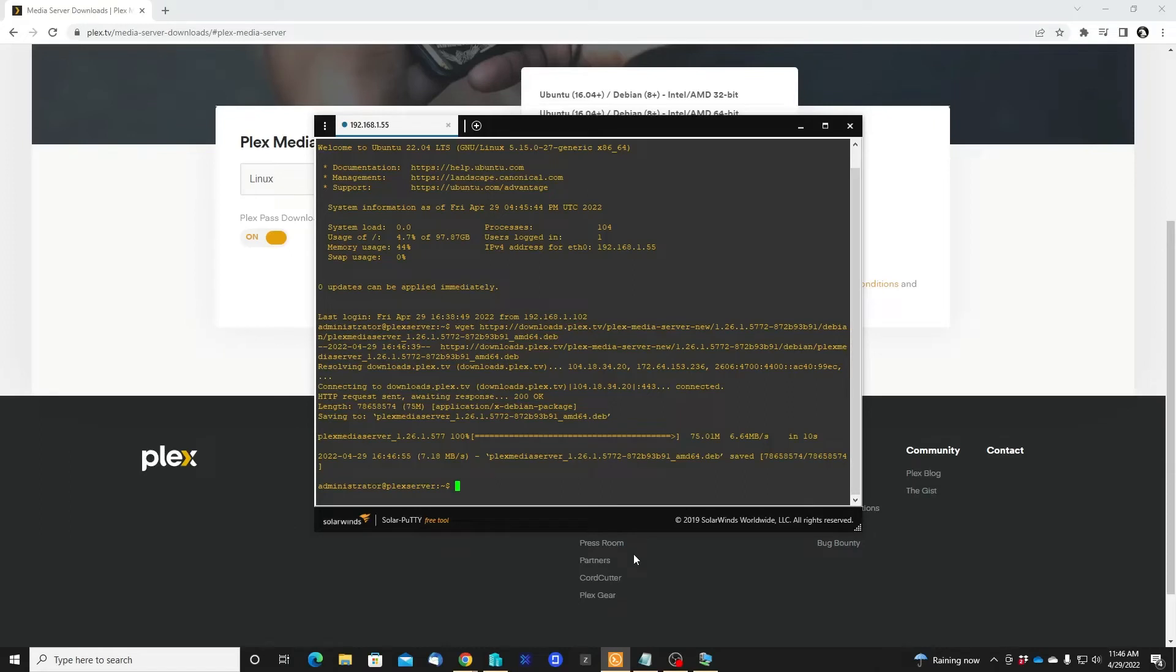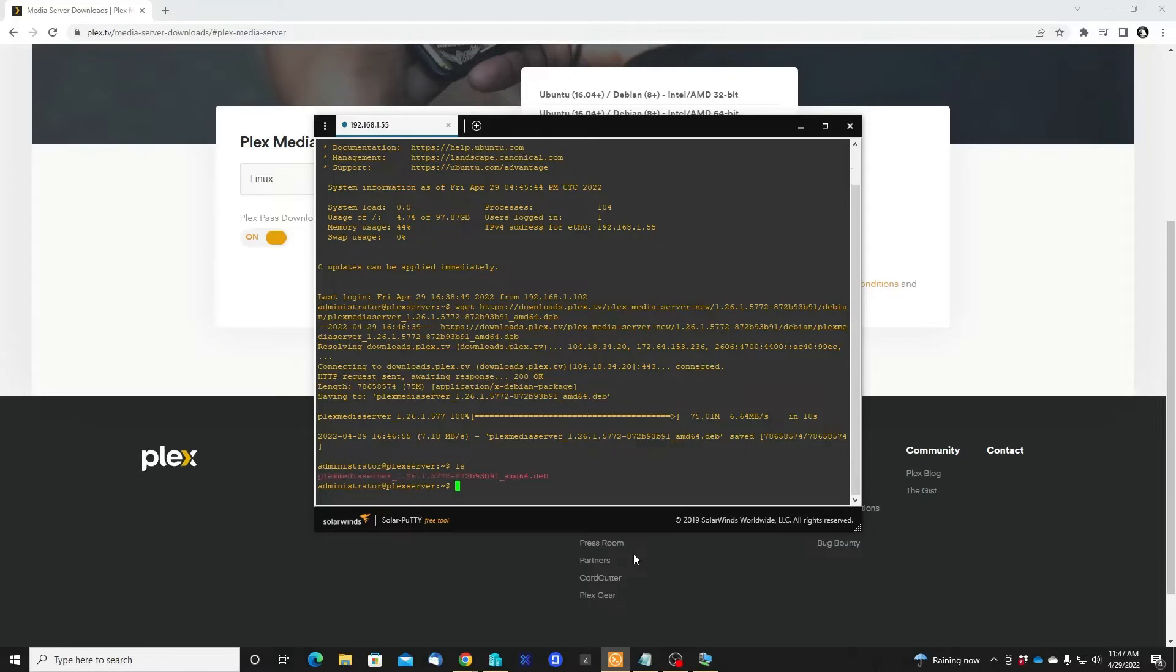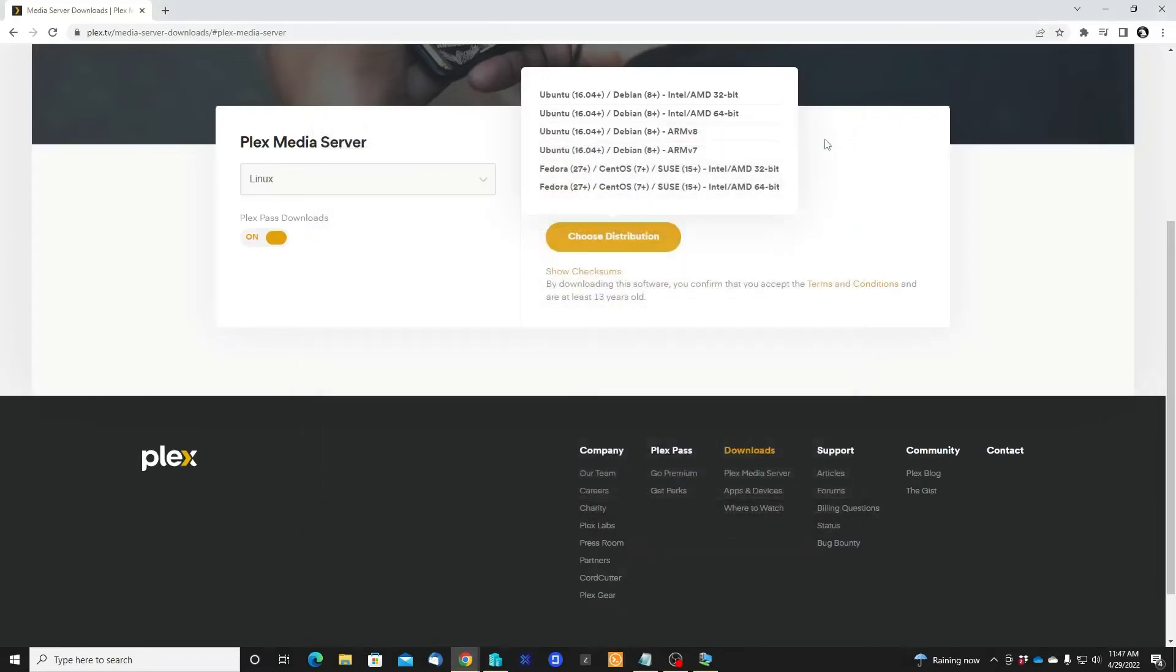Okay, it's done. Let's make sure that we downloaded the software. Use ls - there you can see it. This is the software that we are going to install. Okay, let's close this window. Actually, I shouldn't have closed the window, so let's open it again.